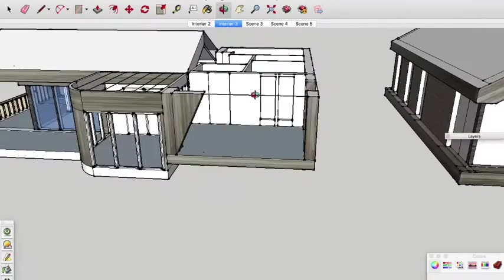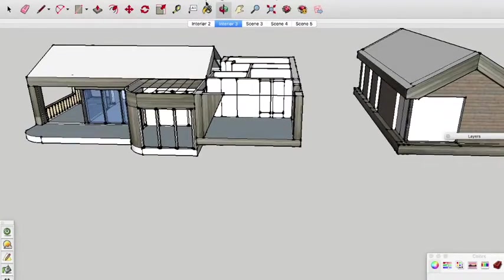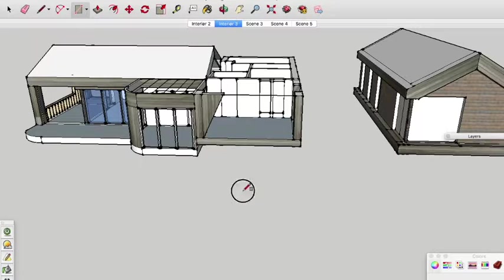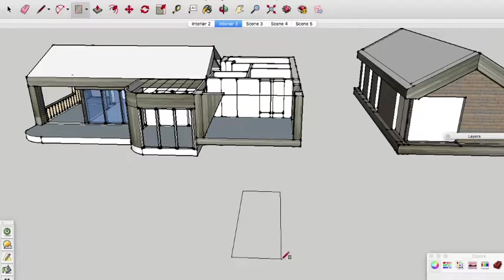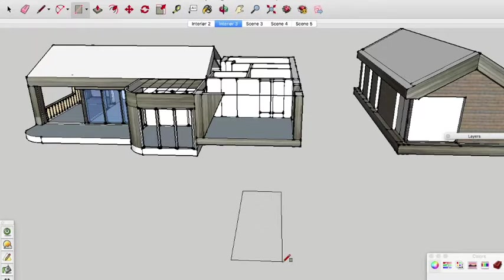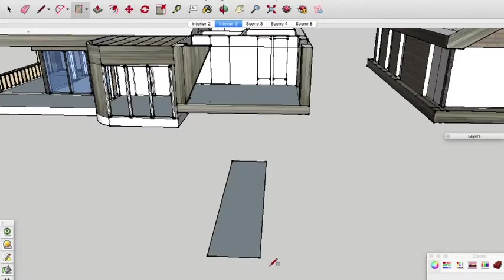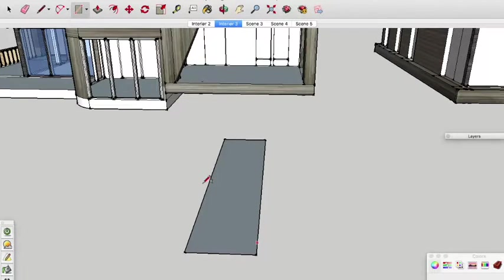To do this what we are going to do first is create a shape to which we will apply the texture. So we will draw a rectangle like this. It is a good idea to keep this roughly to the same scale that you want your imported texture to have.